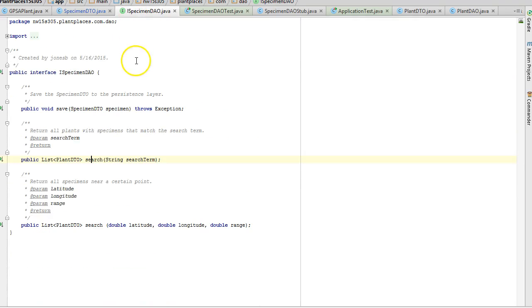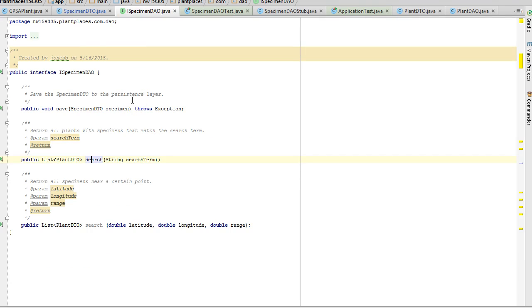In our previous video, we created an iSpecimen DAO with a save, search, and a different search method, and we created a stub or a prototype and also a unit test for it. Now, in this video, we're going to create the actual implementation.